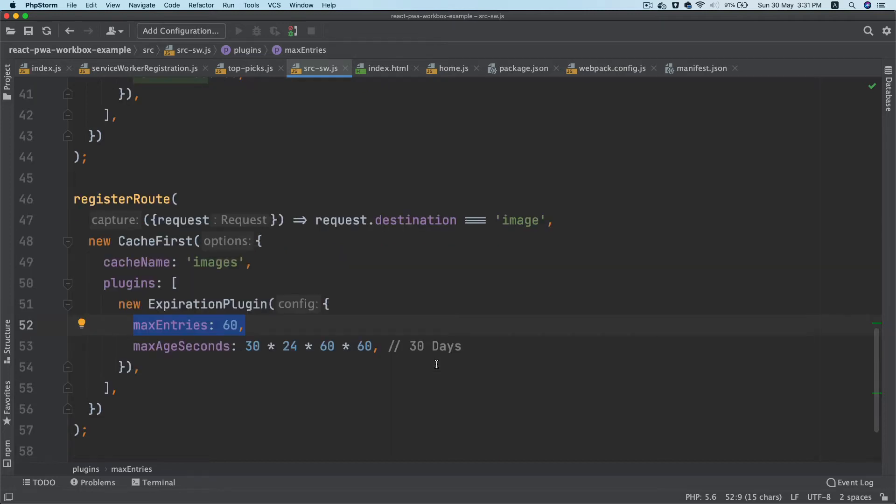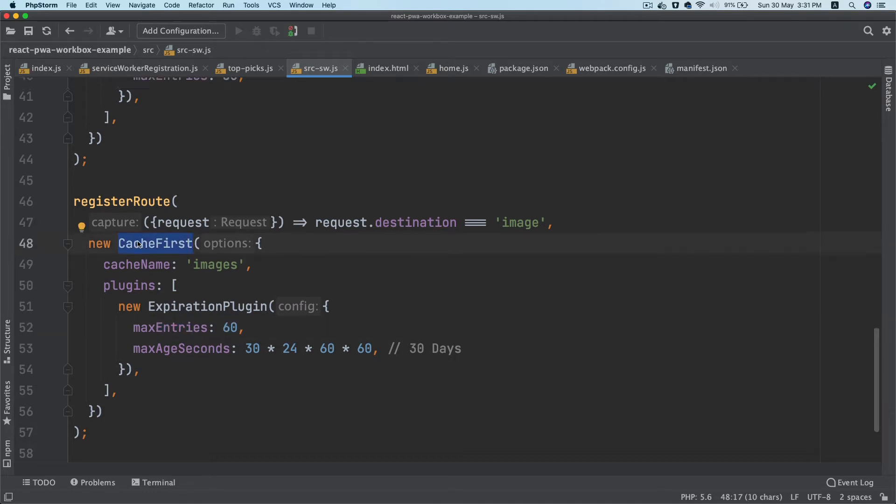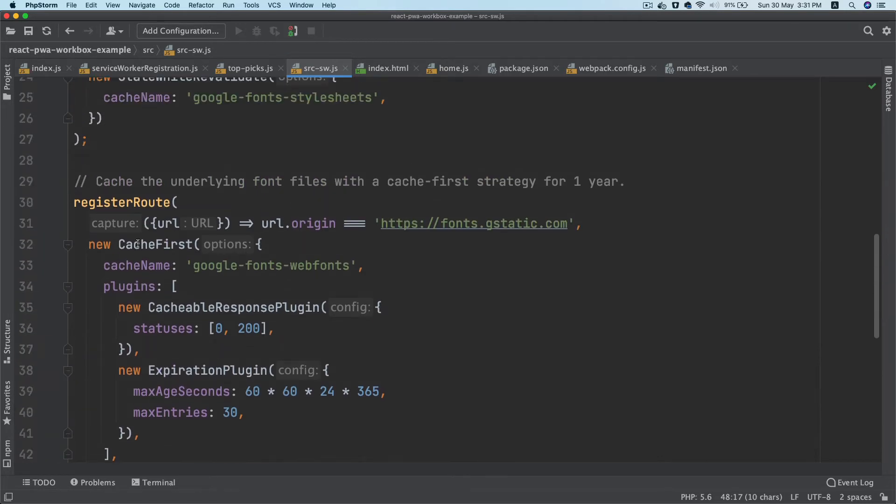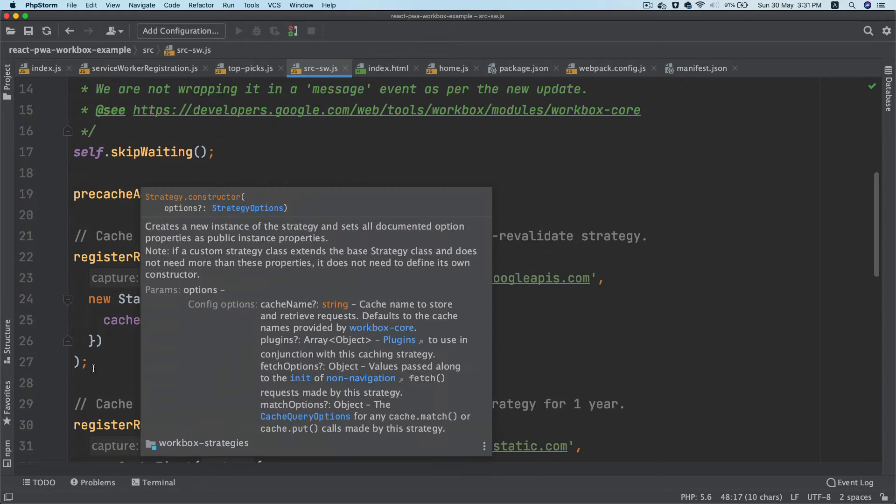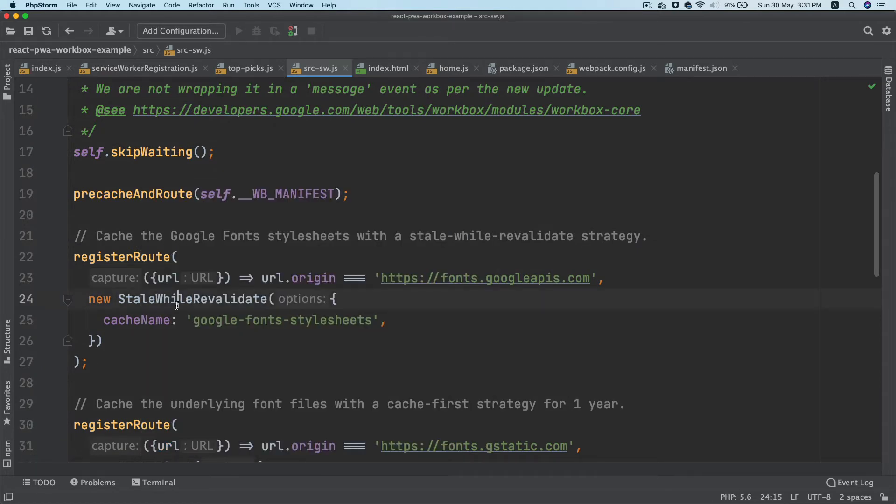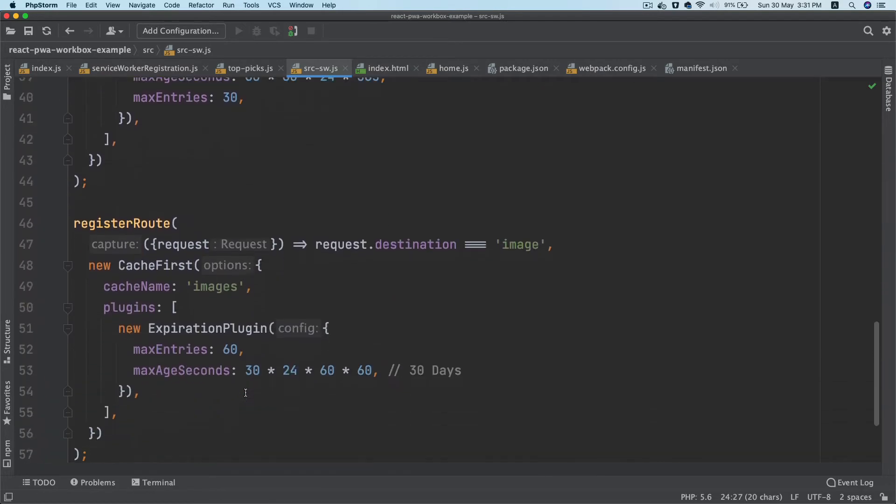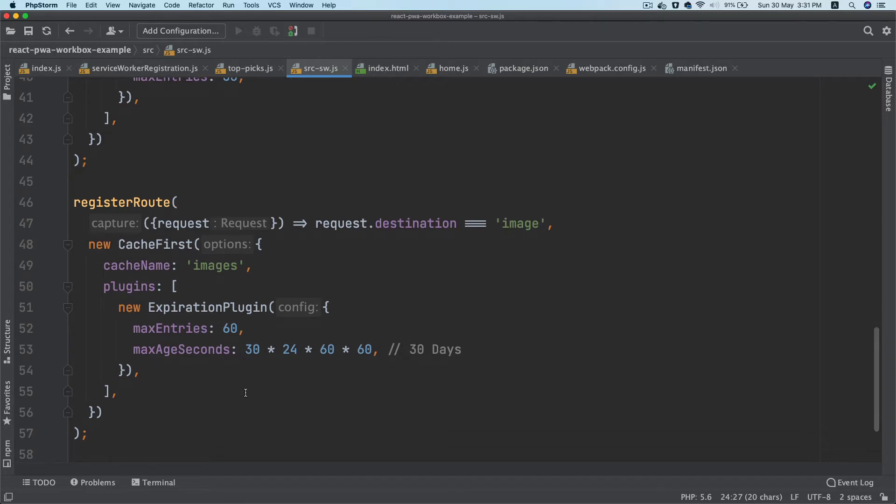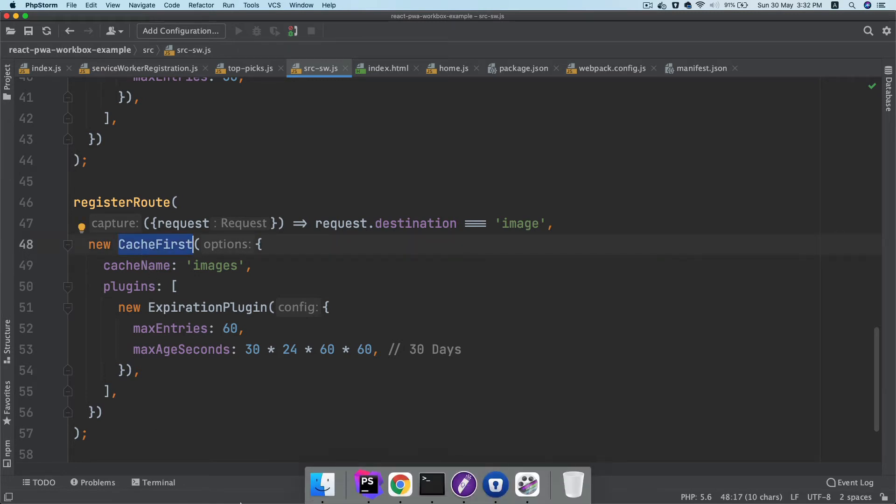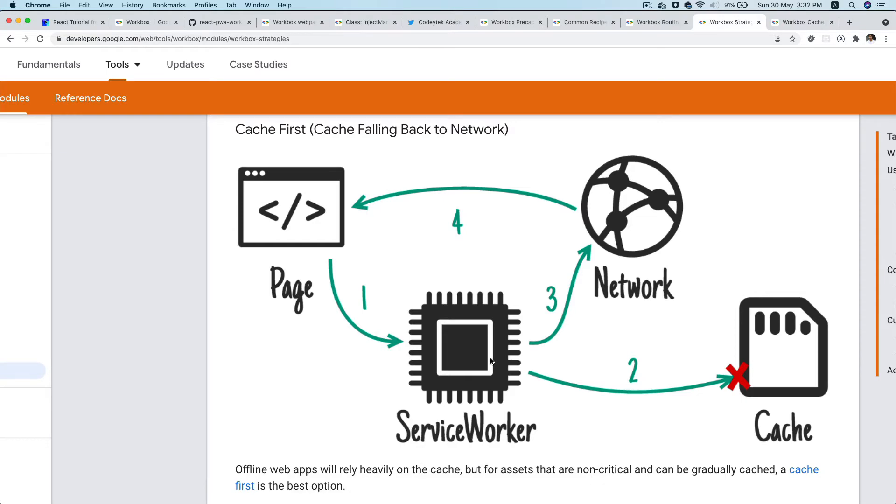That's the job of the expiration plugin. The reason why we are going with the cache first strategy and not stale-while-revalidate is because generally images don't change quite often. So it doesn't make sense to keep updating the cache every time. If it's available in the cache, it's just going to get it from the cache, not going to make a network request.